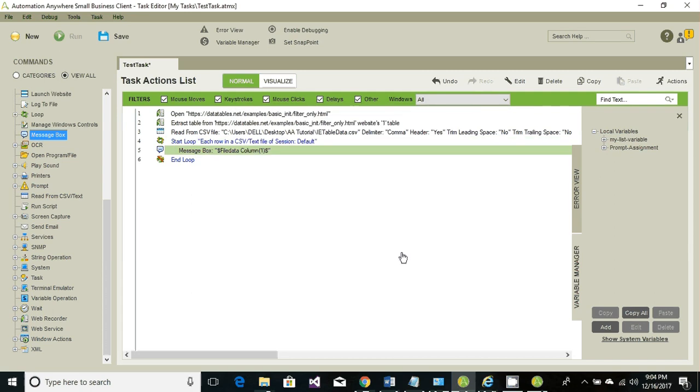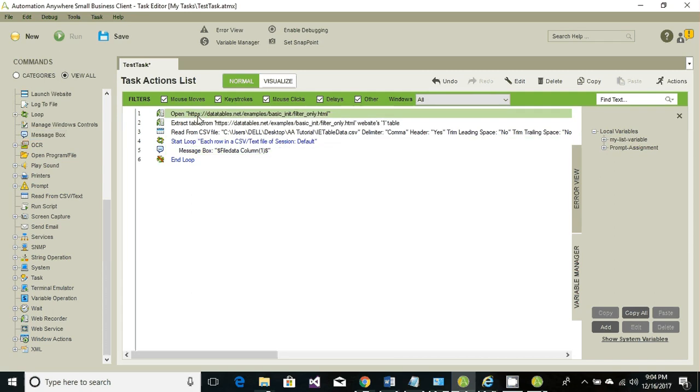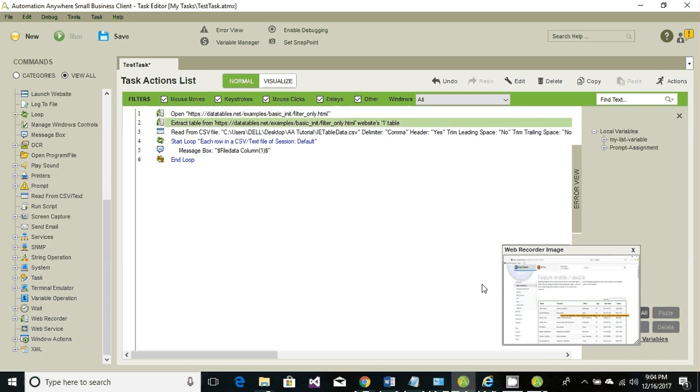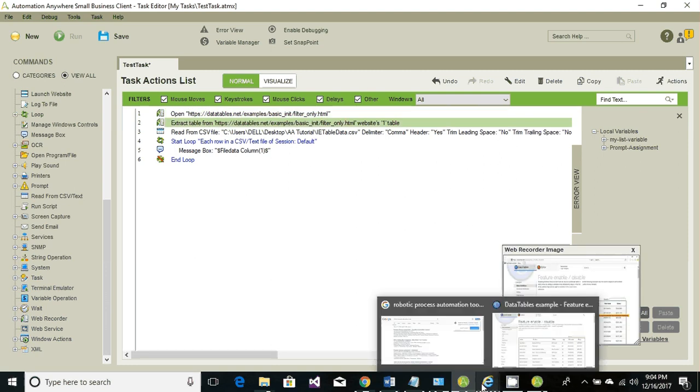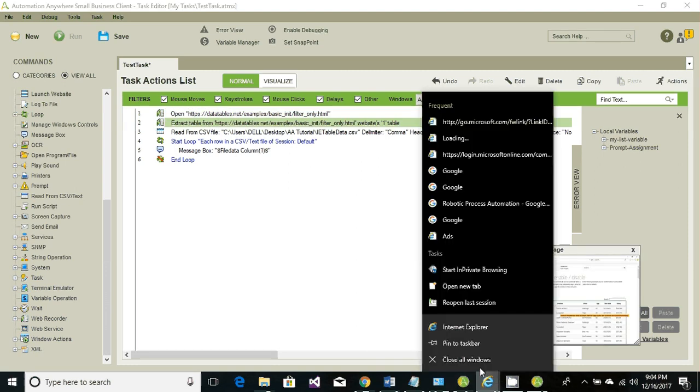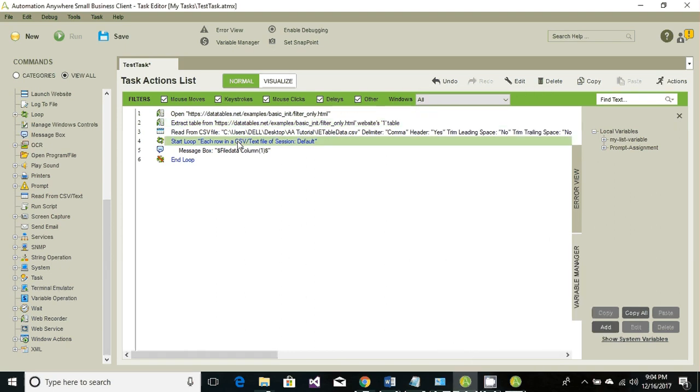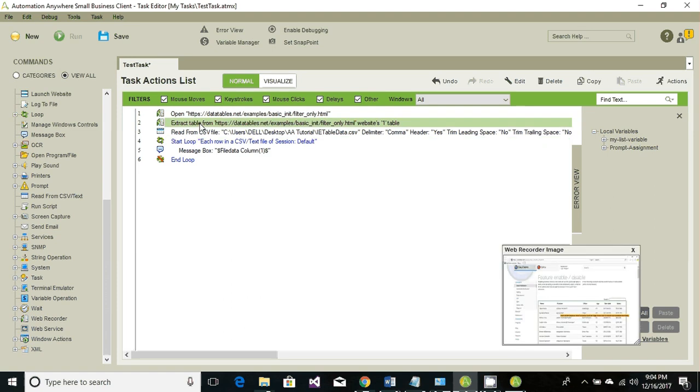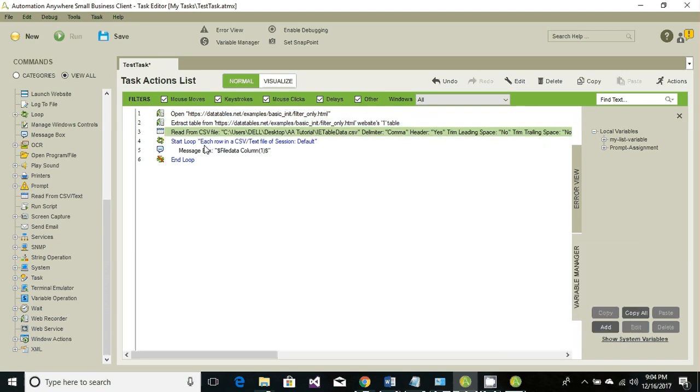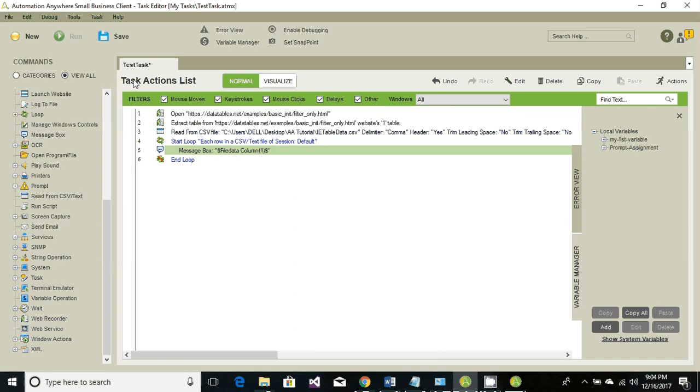The first line will open up the web browser. The second line will extract the table data, so just go ahead and close all your Internet Explorer. The third line will loop through, or the fourth line will loop through each extracted data from Internet Explorer table into the CSV. The fifth line will display the values.